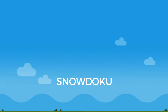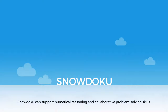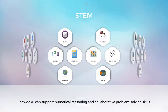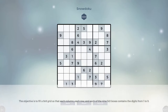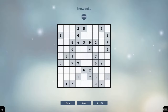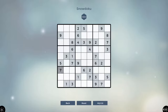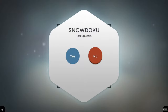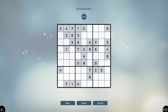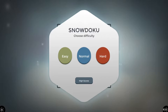Here is a demonstration of the Snowdoku app in Snowflake MultiTeach. Snowdoku can be used to help students with numerical reasoning skills as well as collaborative problem solving skills. After opening the app, students can select a difficulty level. More than one student can join in solving a puzzle. The objective is to fill a 9x9 grid so that each column, each row, and each of the nine 3x3 boxes contains the digits from 1 to 9. If anyone is stuck, simply press the hint button for help to solve the puzzle. Press the reset button to reset the puzzle. Select the back button to return to the difficulty level selection screen where a new round can be started.